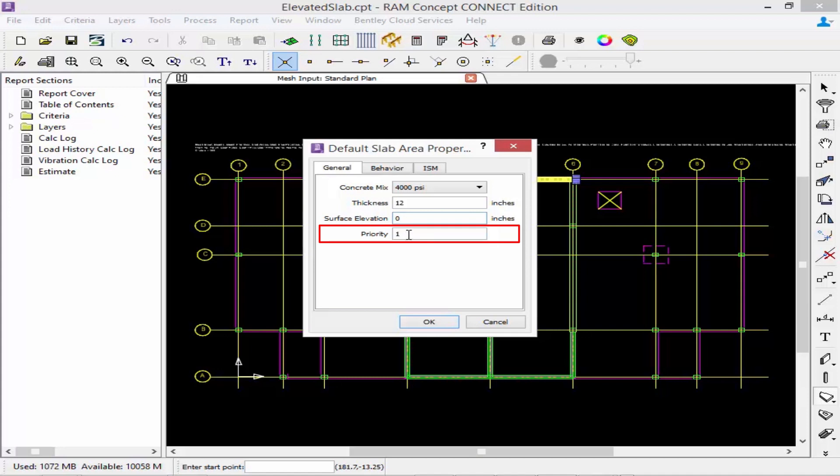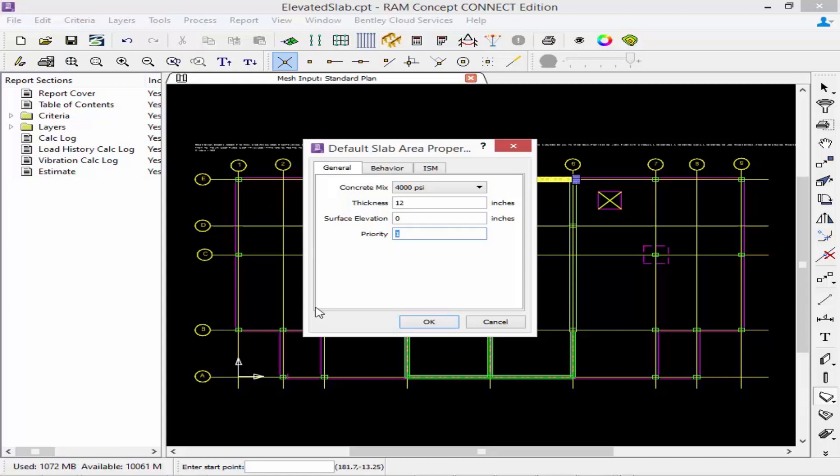The final parameter we get is the priority parameter. When two objects overlap the object with a higher priority will govern at that location when the mesh is generated in RAM concept. We're going to set the priority of our main slab to be a priority of 1 and then any slab that overlaps that area such as a slab depression or a drop cap will have a higher priority.